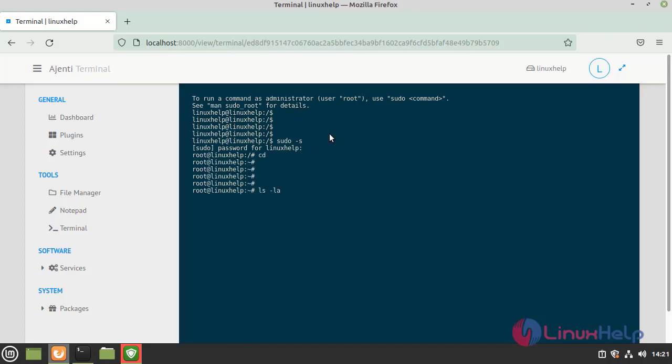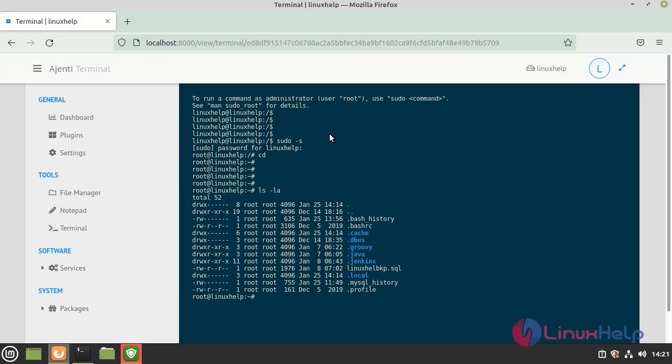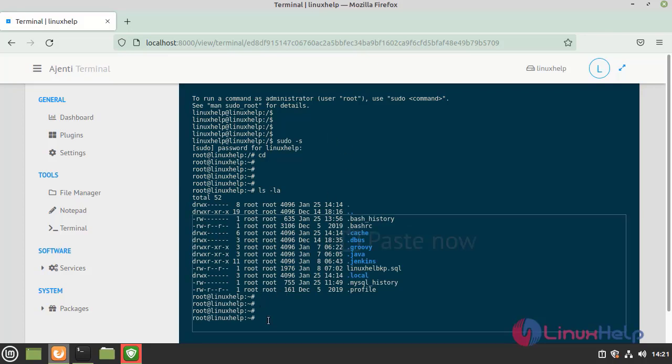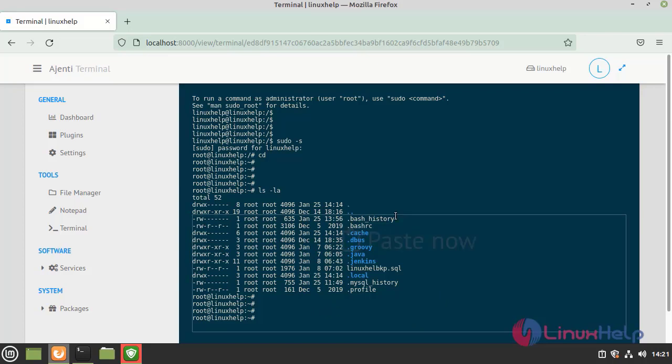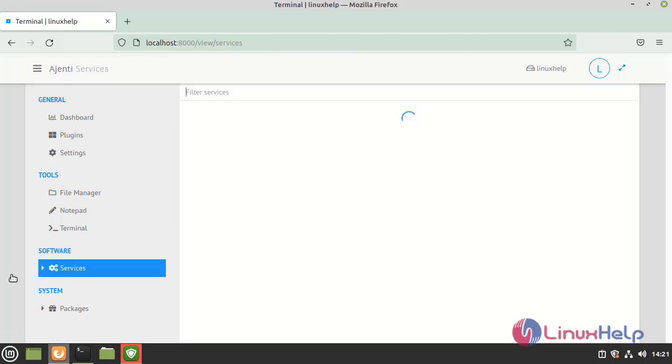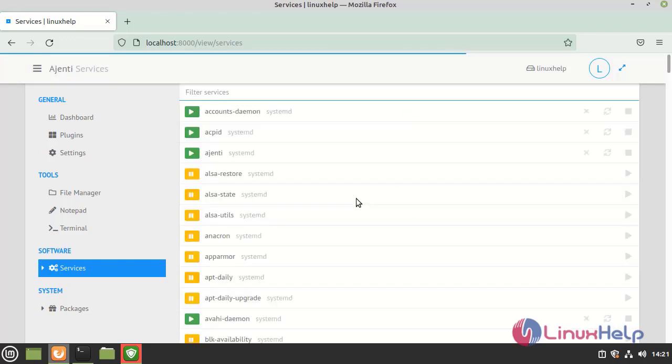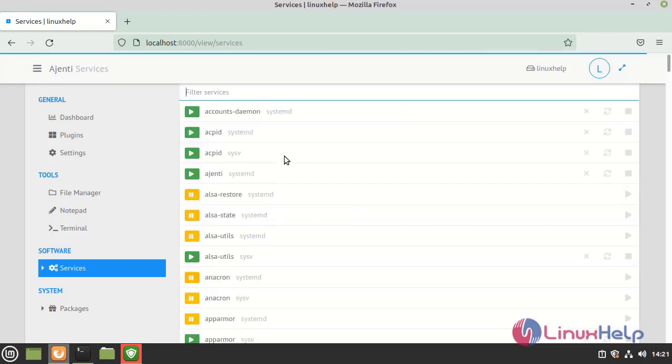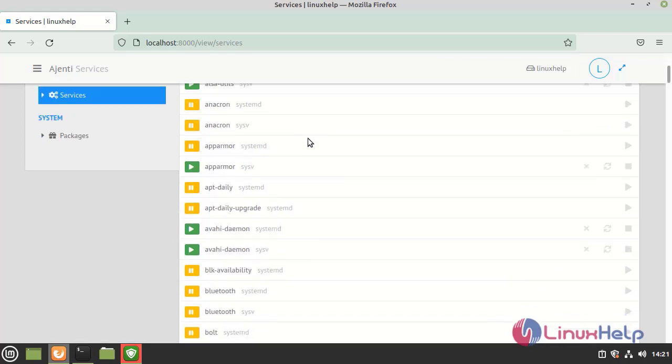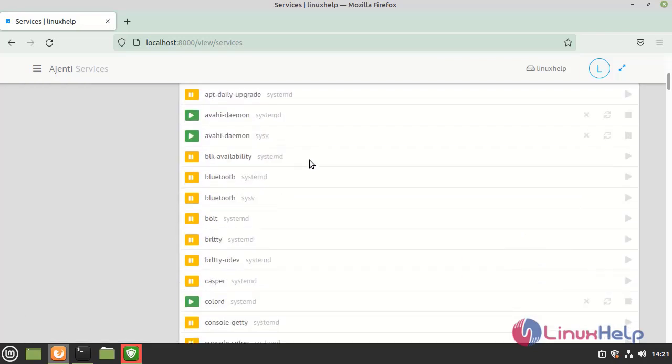Here we can see all those things in the Linux Mint 20.2 and click the services. Here we can see all the daemon service processes which are all running here. We can see the active and inactive services.